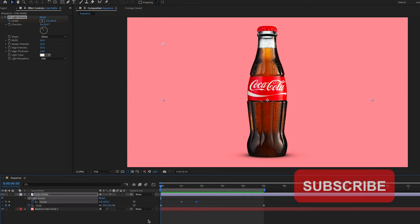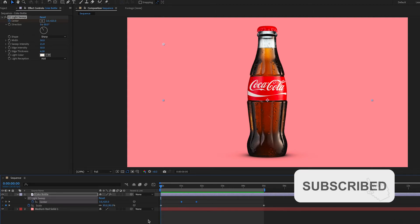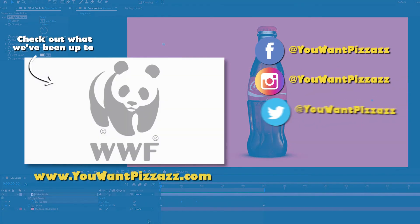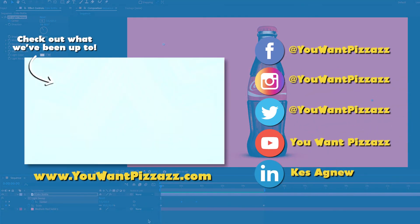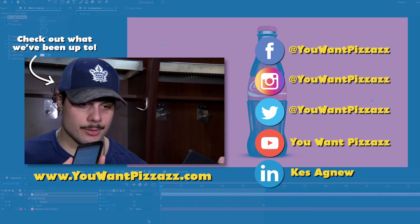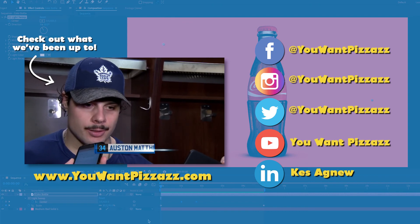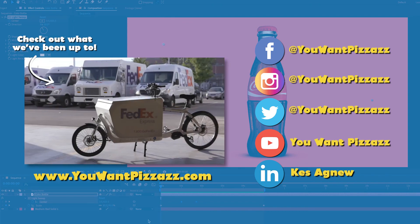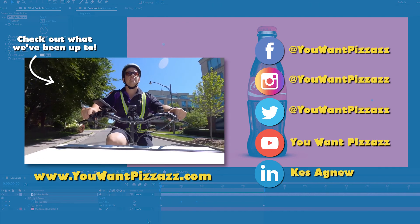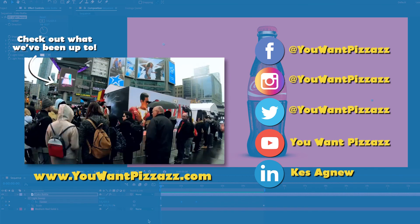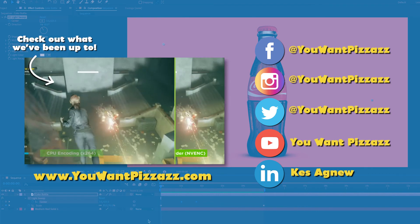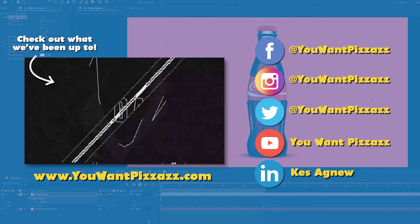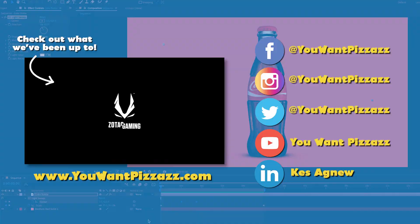I hope you found this tutorial helpful. If you did please give this video a like and subscribe to the You Want Pizzazz channel for more videos. Is there something you want to learn in After Effects? If so please let me know what you want to learn in the comments below and I'll try to do a tutorial for you. Have a great rest of your day folks.